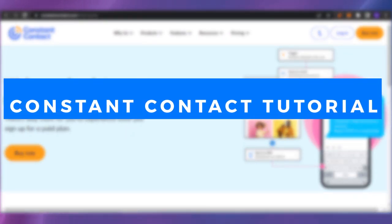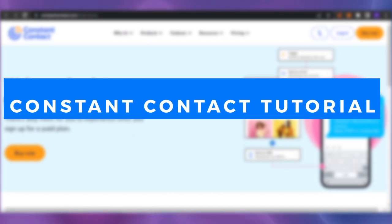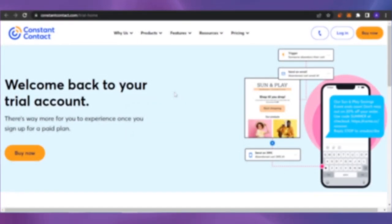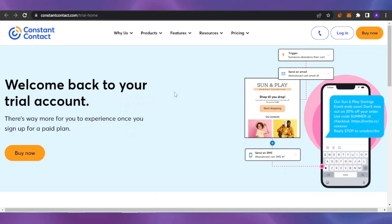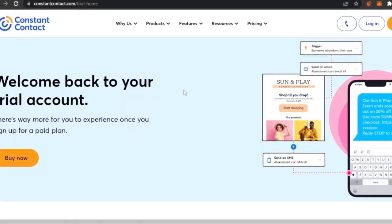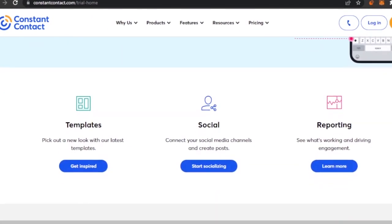Welcome back. In today's video I'm going to show you a tutorial of Constant Contact and how you can use it for your email marketing needs. First, you have to type in constantcontact.com on your web browser. Here you can see the main page of Constant Contact — the interface looks really good and it is a very good platform for email marketing.